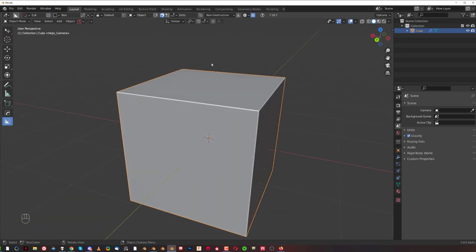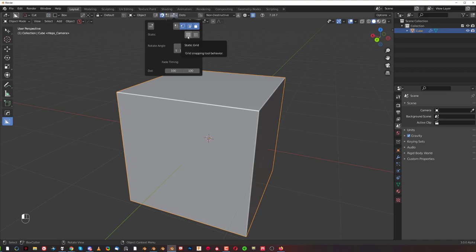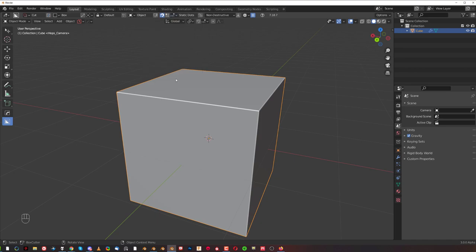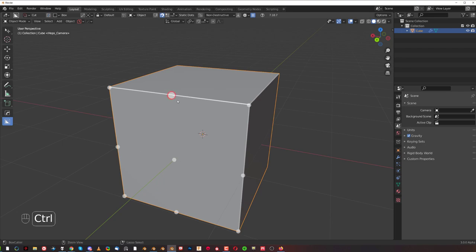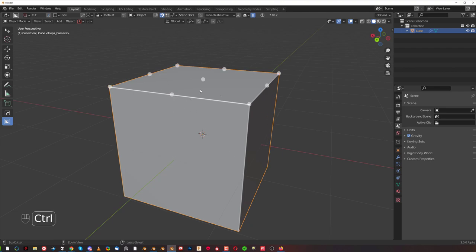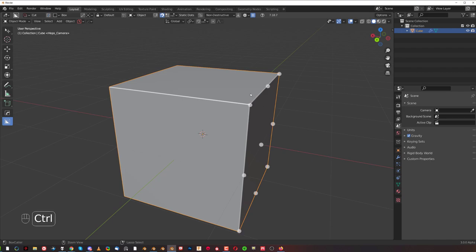The new Box Cutter comes with new options. You can enable them here under static. You can turn on static grid or static dots. Let's go with dots because we're using dots at the moment. What you notice is that with static dots, when you hover your mouse over other faces it will not update. You need to release control and press it again to update the dots on a new face.